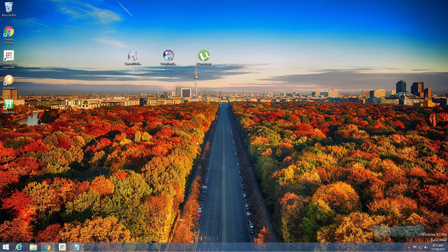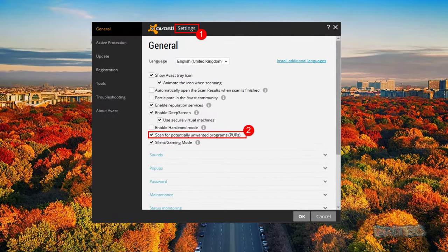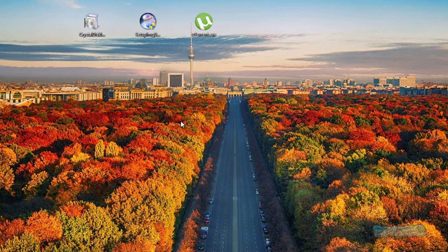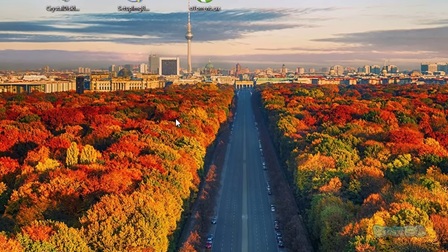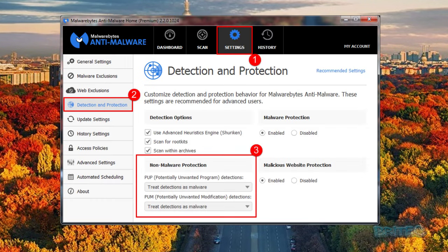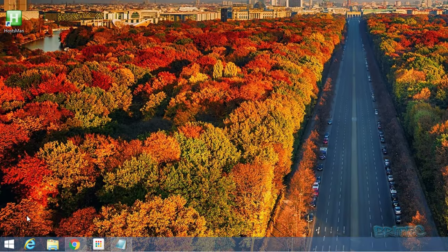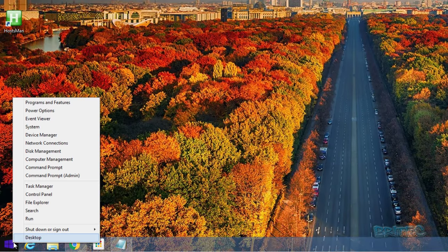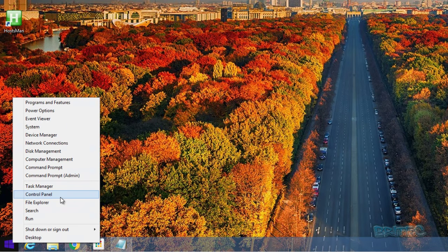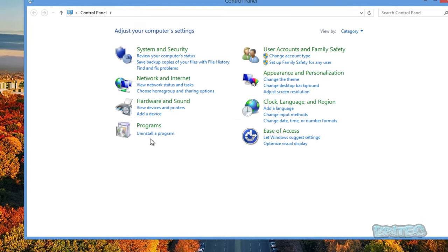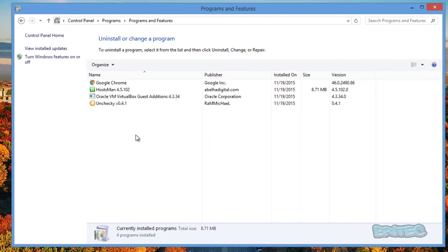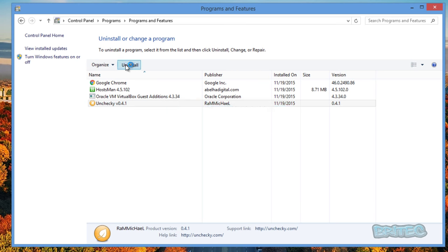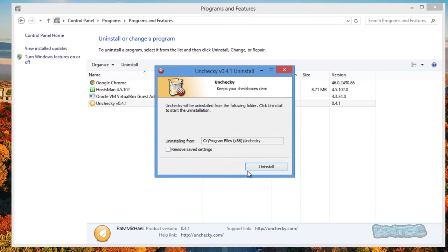And also antivirus programs do come with PUP protection, which is potentially unwanted programs. A lot of the time though, this is not enabled by default and you need to dig into the settings and make changes to that to protect you against PUPs. Also, Malwarebytes Pro will help you and protect you. So let me just quickly uninstall Unchecky here and I want to show you another thing that you can do to protect yourself.